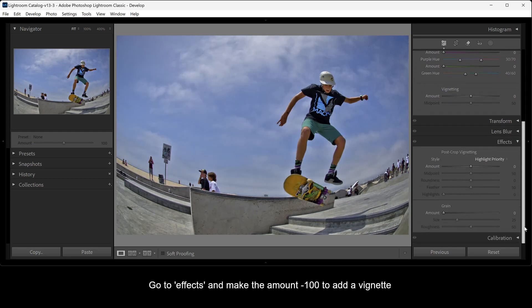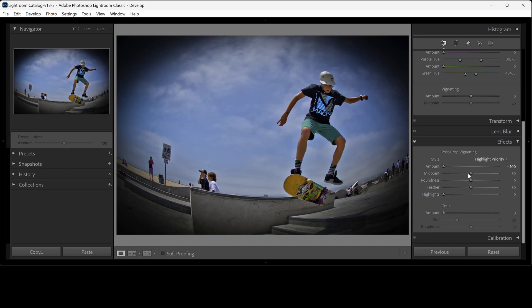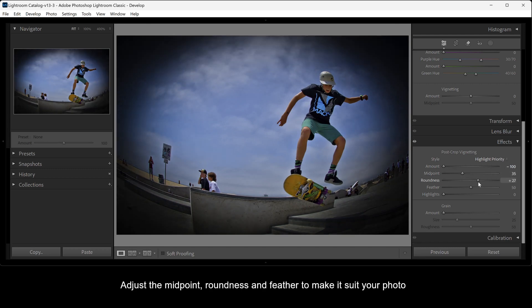Go to Effects and make the Amount minus 100 to add a vignette. Adjust the Midpoint, Roundness, and Feather to make it suit your photo.